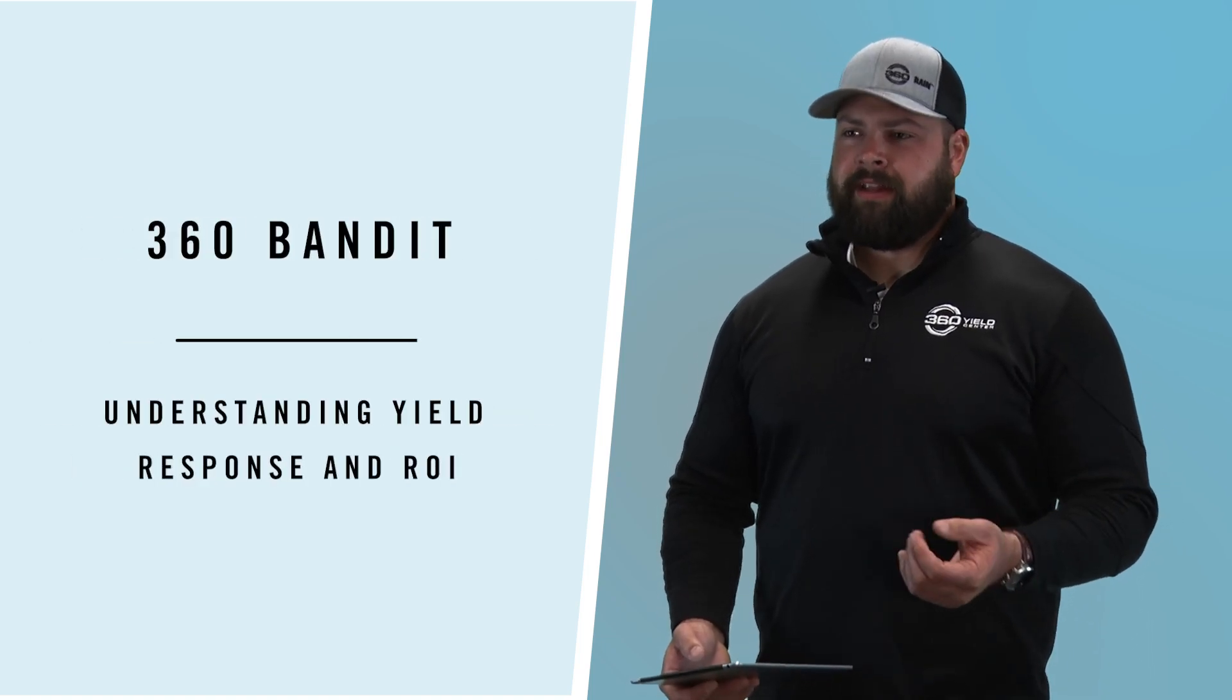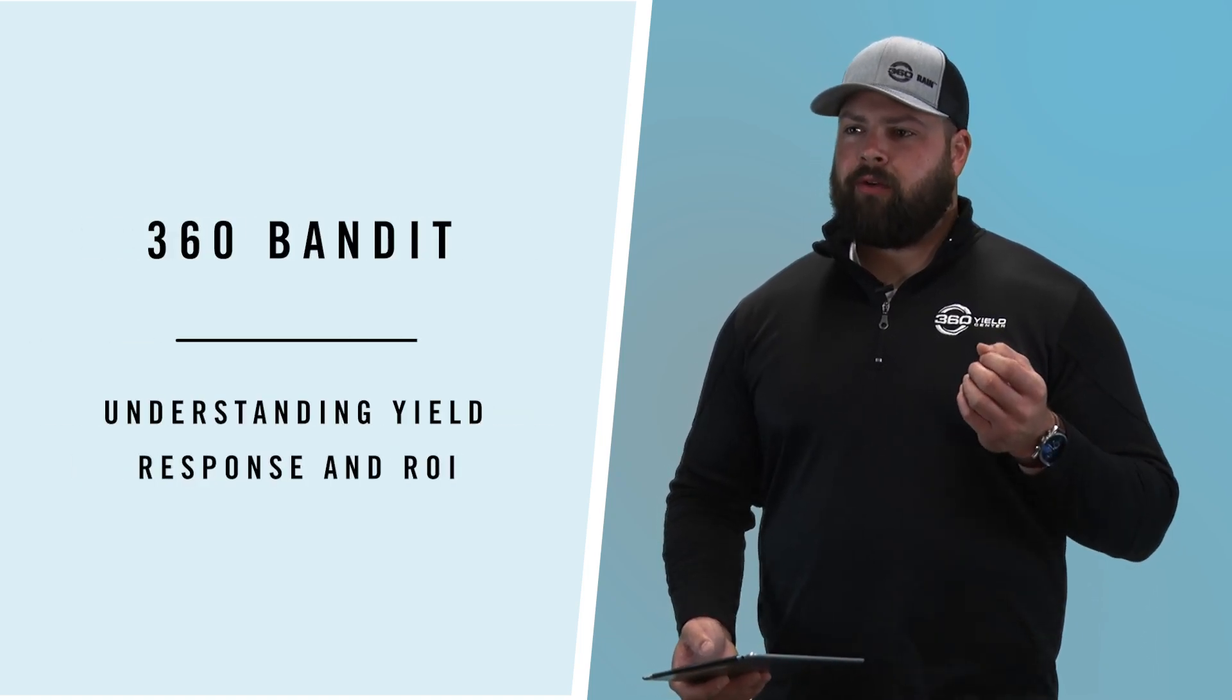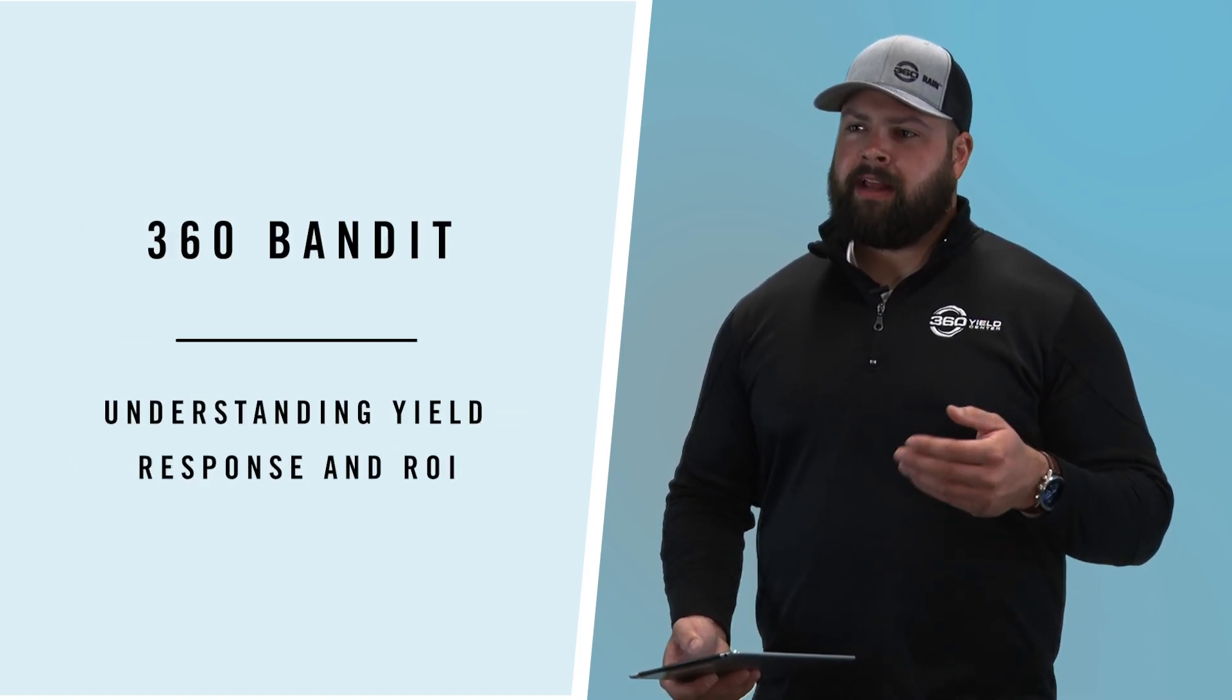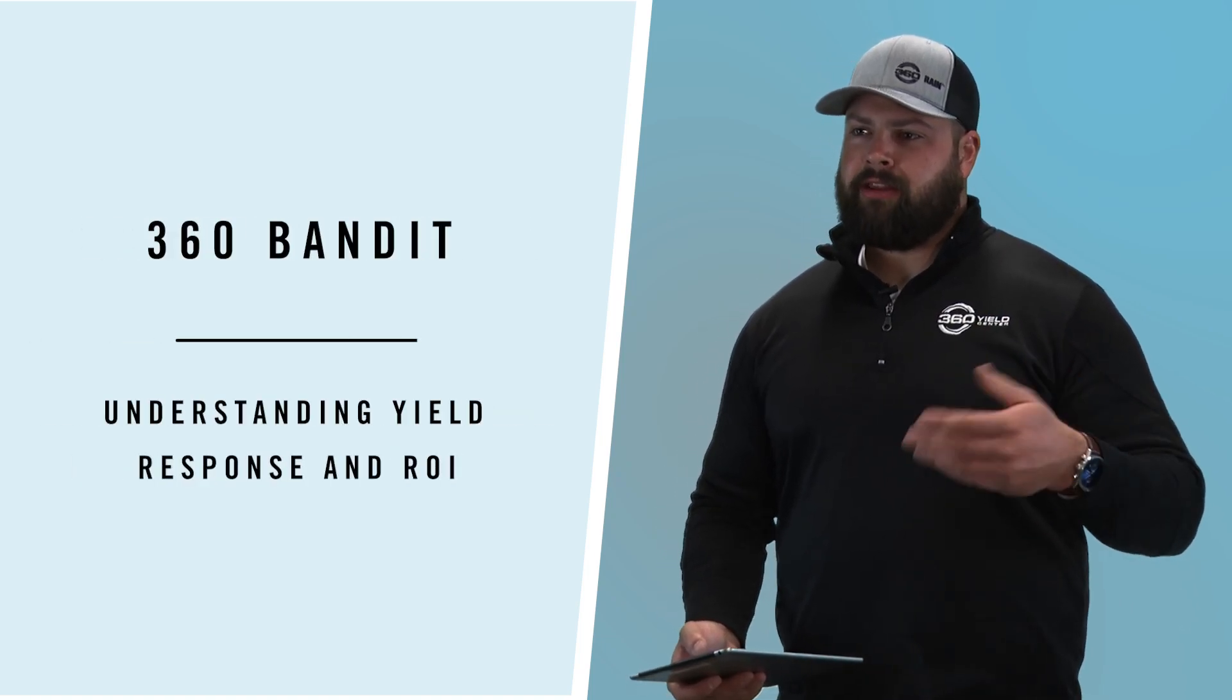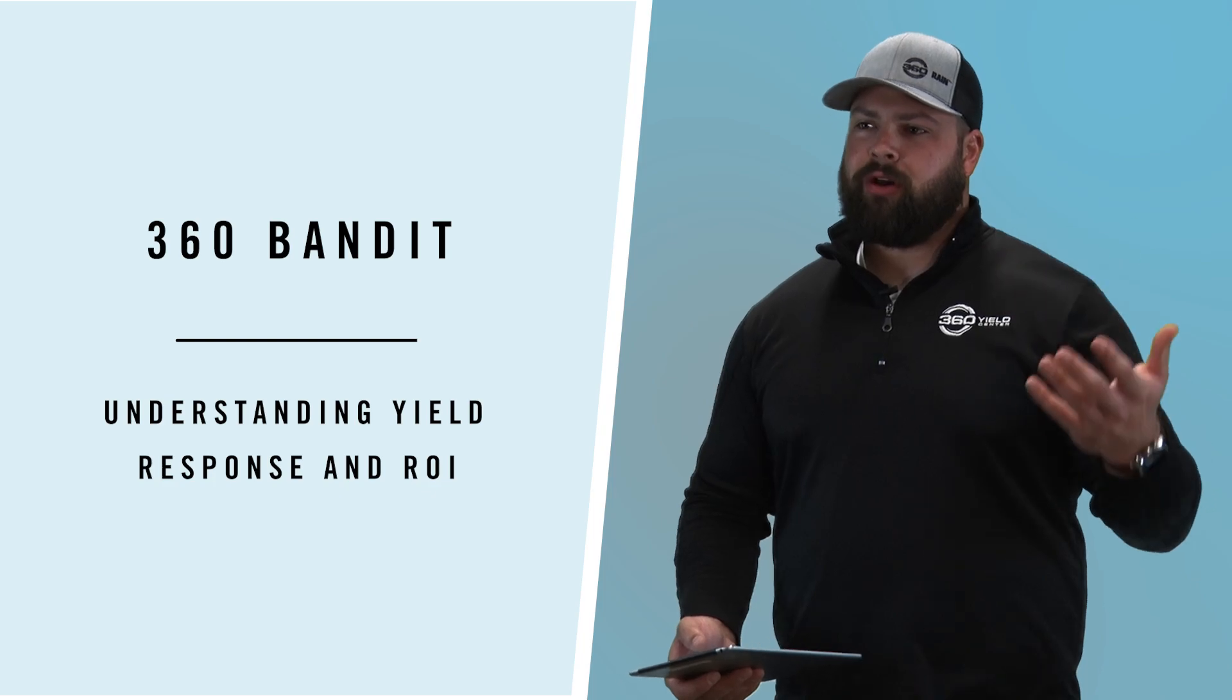Let's take a moment and talk about Bandit and the ROI and the story behind it. When we're looking at Bandit, many times we're talking with customers who are going from a broadcast system and they're revamping their planter and we're installing a new liquid nitrogen system on their planter.